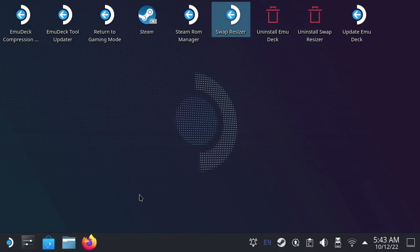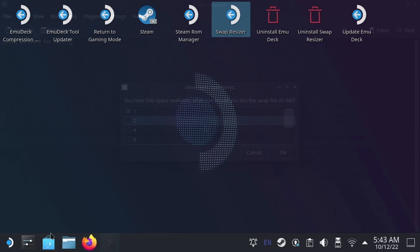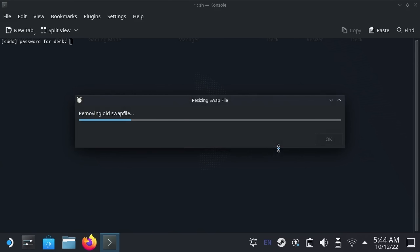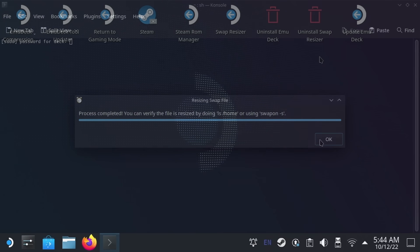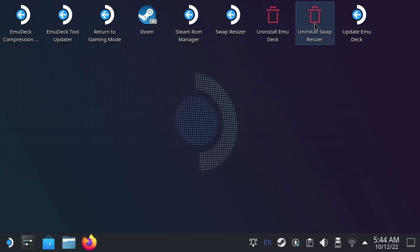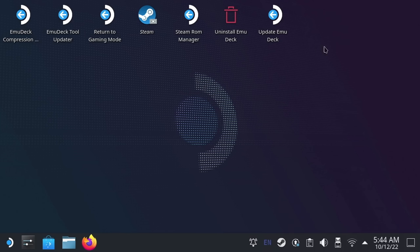That's it — no more terminal needed. If you ever want to revert to the default swap file size, just run the script again and leave it at the default 1GB. When the script completes, it'll be like no change was ever made. You can also uninstall the swap resizer using the other icon on the desktop — just double click it and it'll remove the icons from the desktop and the script from the device completely.